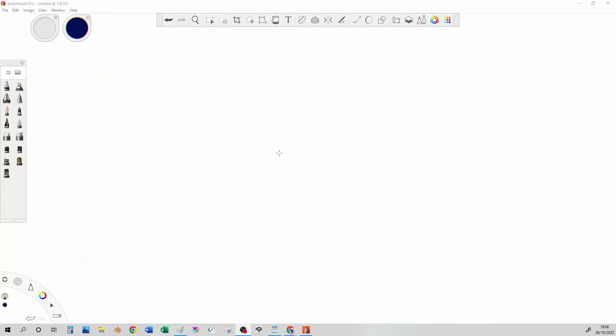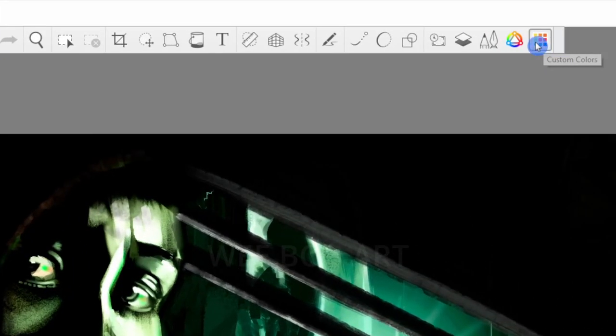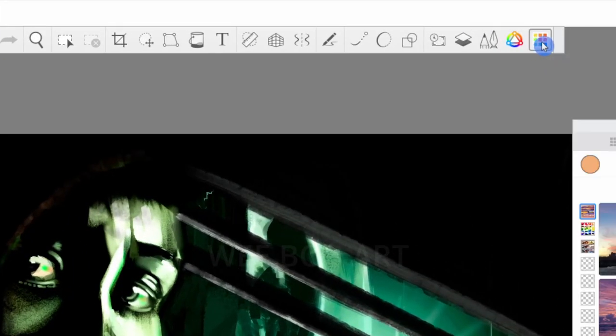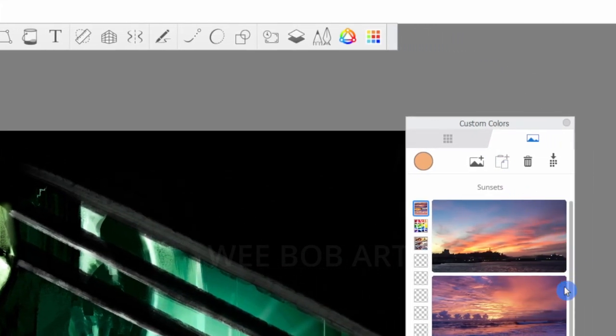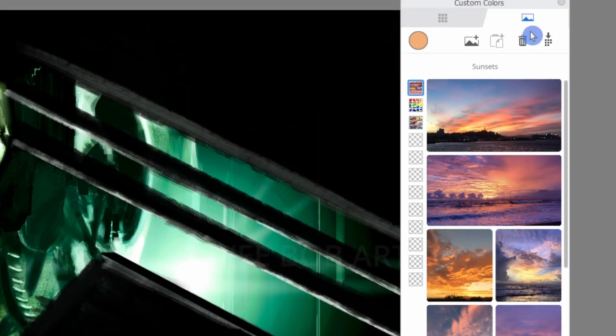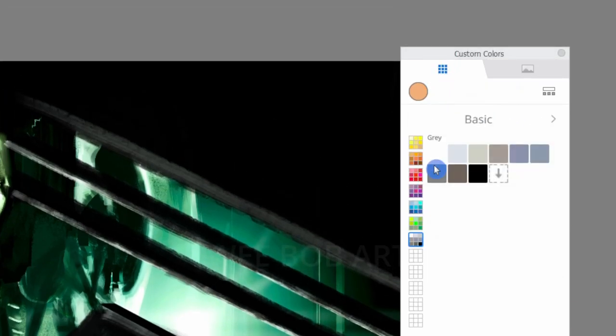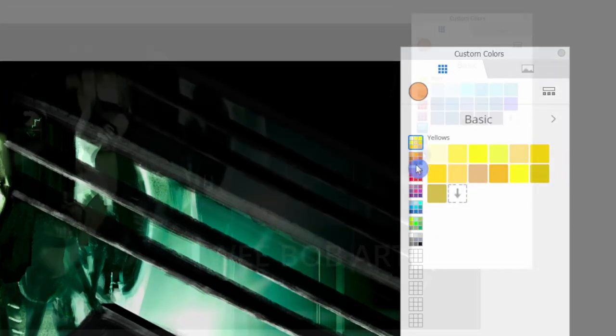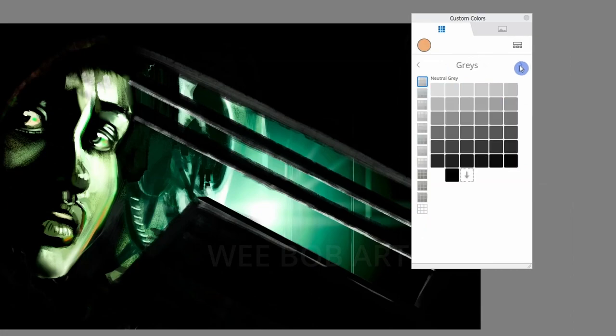What changes to the color menu have been introduced? We have a new icon called custom colors and when we open it we are presented with various grids of color presets that we can choose from, basic color sets to grayscales.